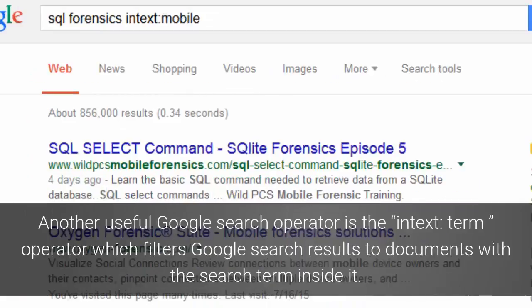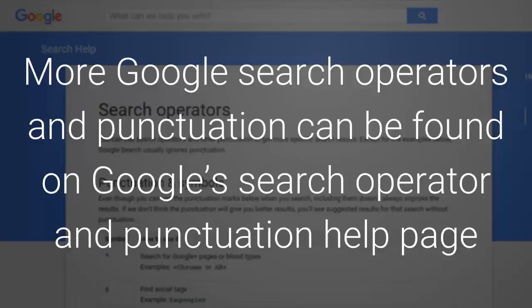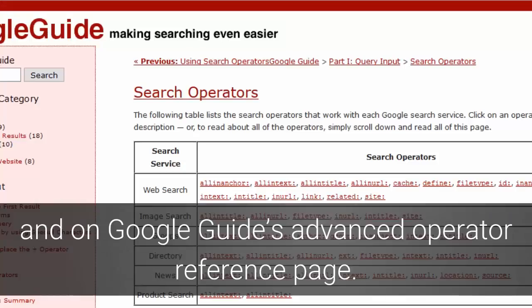Another useful Google search operator is the intext: operator, which filters Google search results to documents containing the search term inside them. More Google search operators and punctuation can be found on Google's search operator and punctuation help page, and on Google Guides' advanced operator reference page.